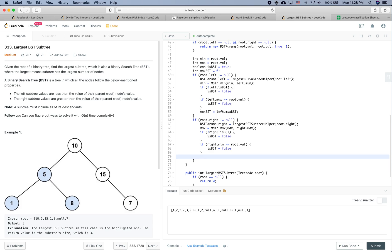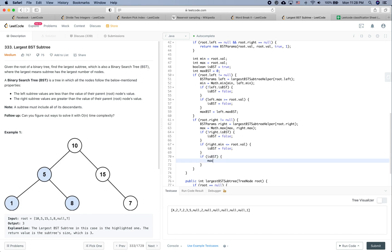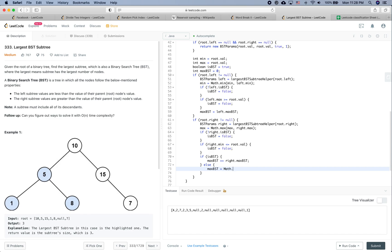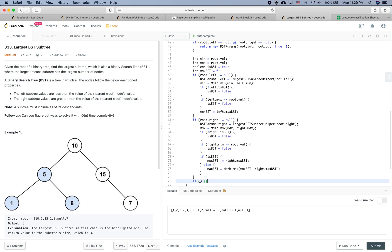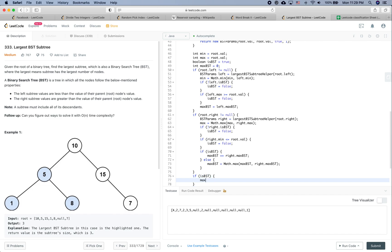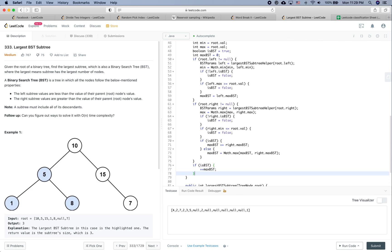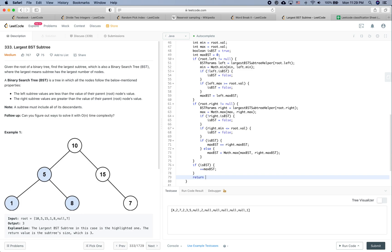The last thing is maxBSTSize. If it is still a valid BST at this point, we set maxBSTSize plus equal to right.maxBSTSize. Otherwise, maxBSTSize equals Math.max of left.maxBSTSize and right.maxBSTSize. Finally, if it is a valid BST, we add one to maxBSTSize for the root node itself. Then we return new BSTParams with min, max, isBST, and maxBSTSize.